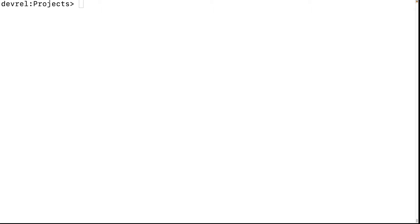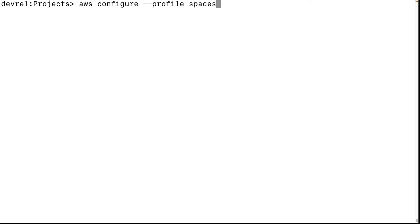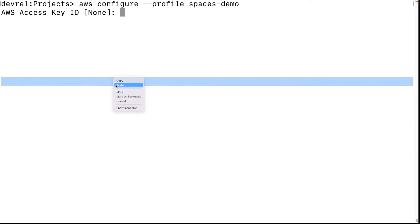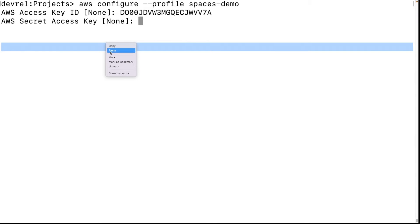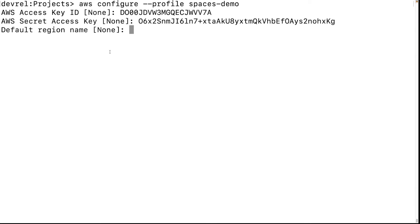First, we have to set up our credentials. Type 'aws configure' and fill in the prompts with your DigitalOcean Spaces key and secret. For region, type 'us-east-1' — it's an AWS region required by the SDK. The DigitalOcean region will be parsed out from the endpoint.